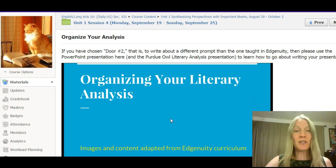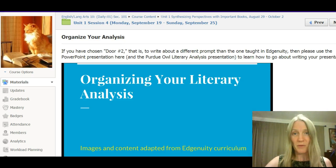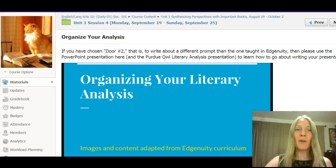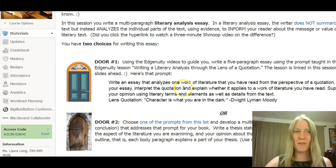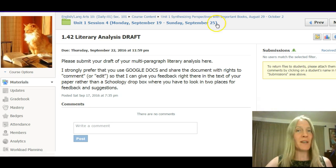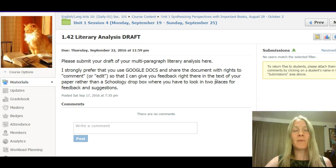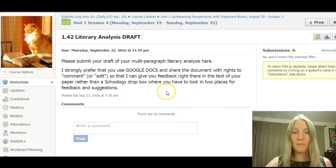You're going to go through this process — either in Edgenuity or through the materials I've provided — with a prompt of your choosing, and then write a draft for your literary analysis. Multi-paragraph means more than one paragraph: a five-paragraph essay is the target, though it could be four or six. The idea is that's about the level of depth you should aim for.